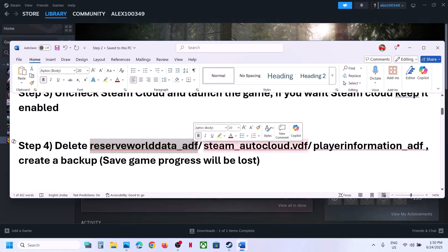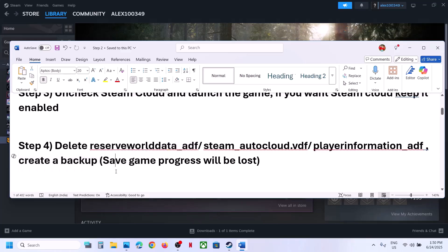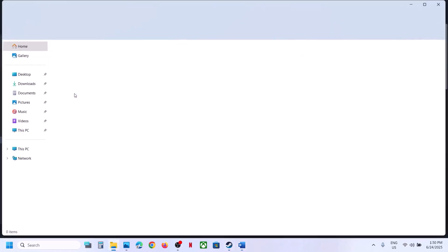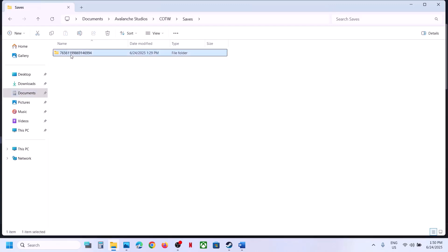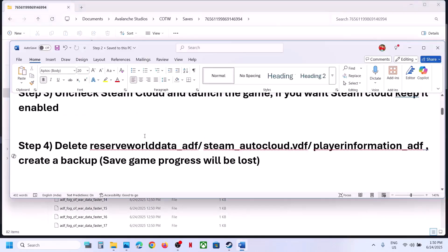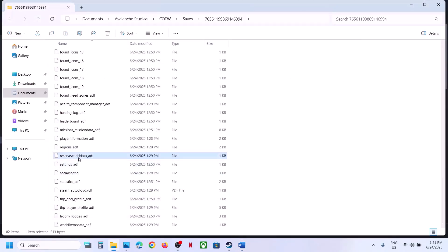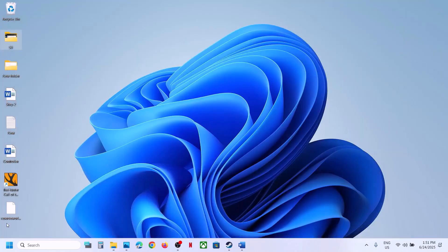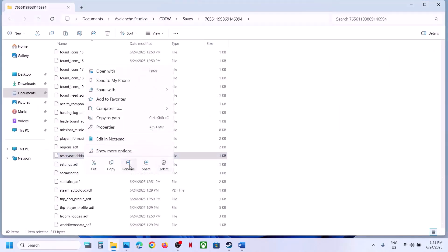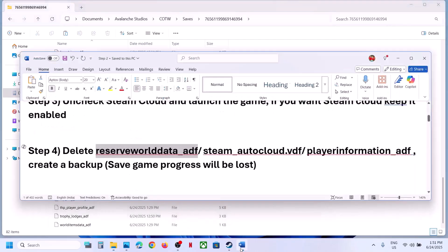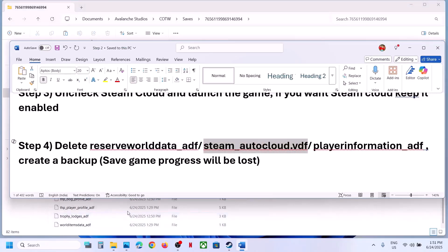The next step is to delete the reserve_world_data_EDF file, but create a backup first because you will lose all game progress and have to start from scratch. Open File Explorer, go to Documents, open the COTW folder, open the Saves folder. Find reserve_world_data_EDF, copy it to create a backup, then delete or rename it and launch the game.